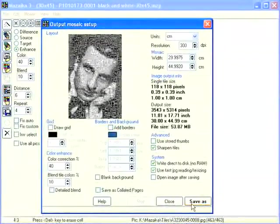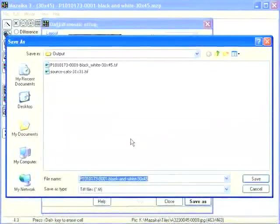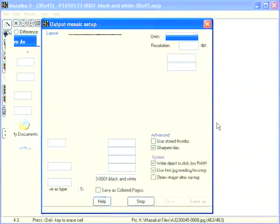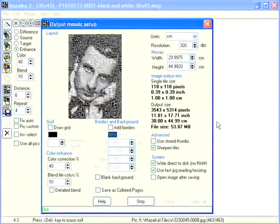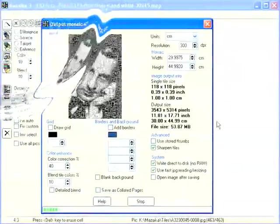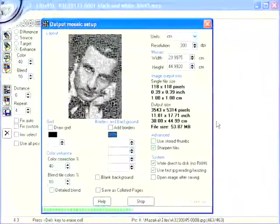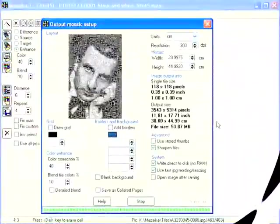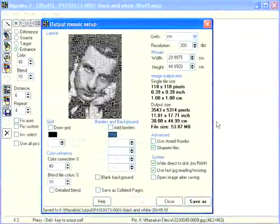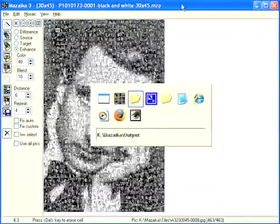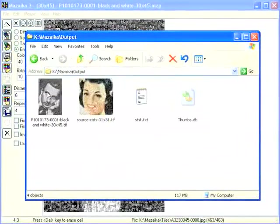Now, when all is ready, press the Save As button. Enter a file name and press the Save button again. Now we need to wait for some time. Image saved. Press Close to close the output mosaic setup screen. Here is our saved file.